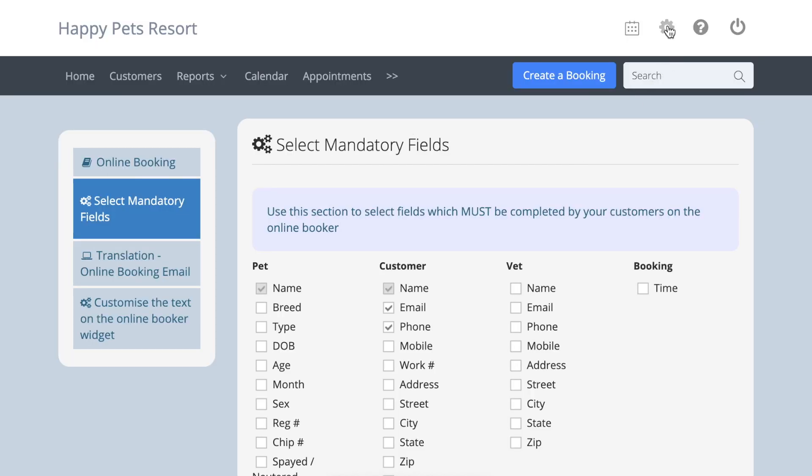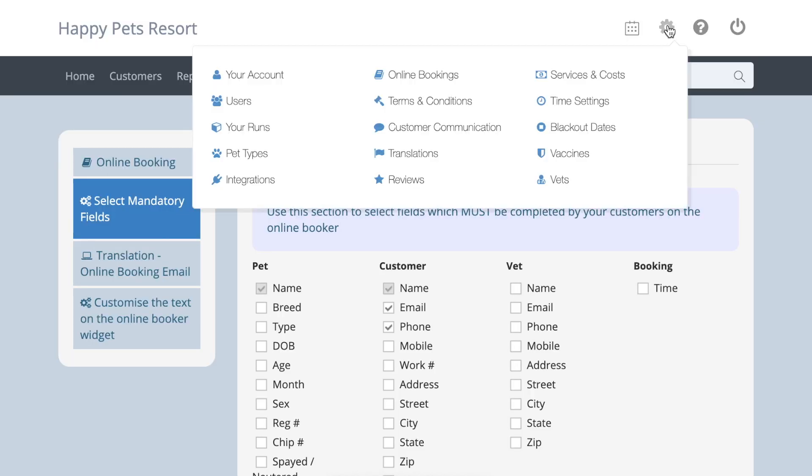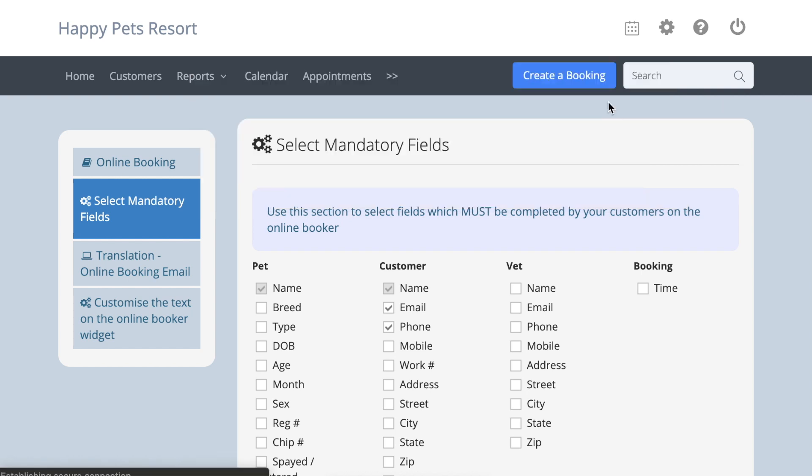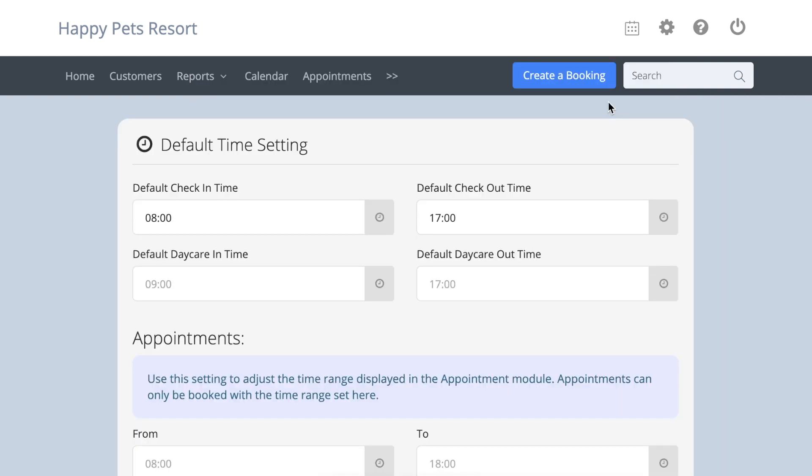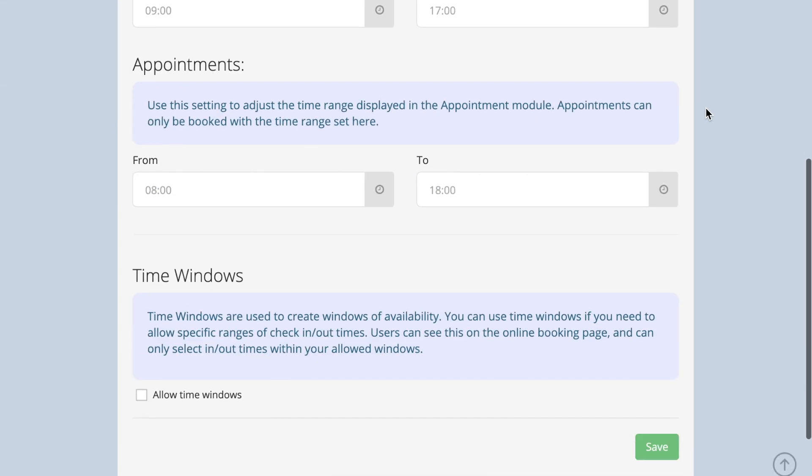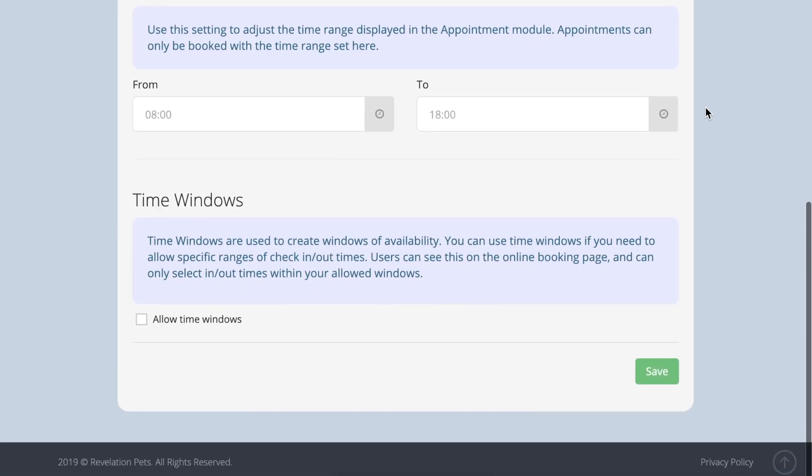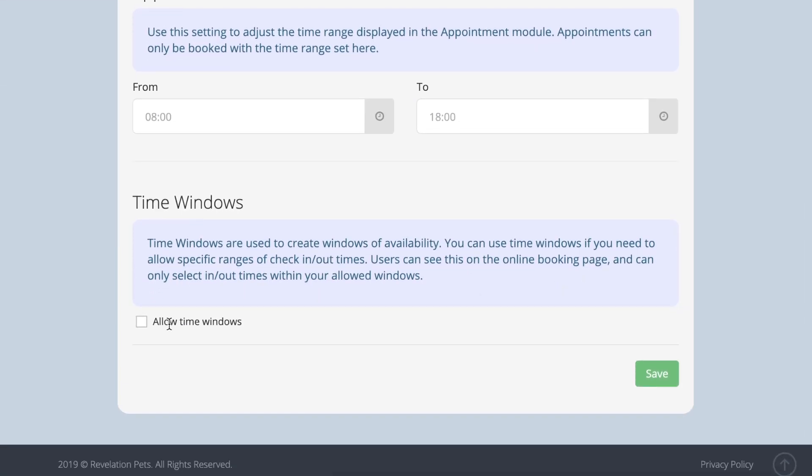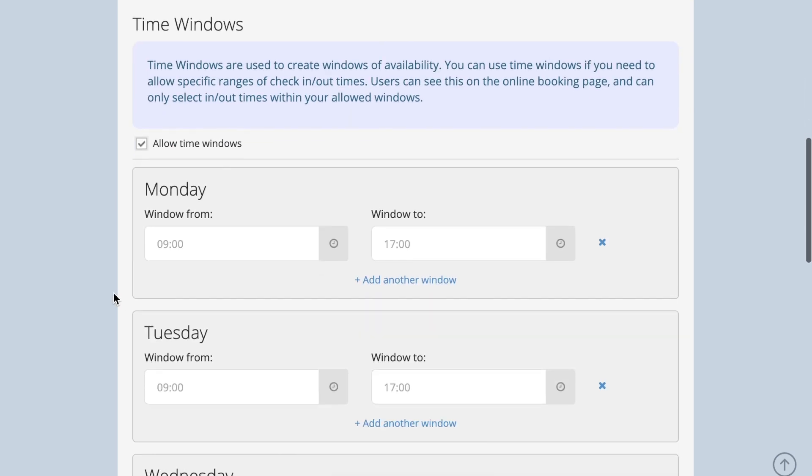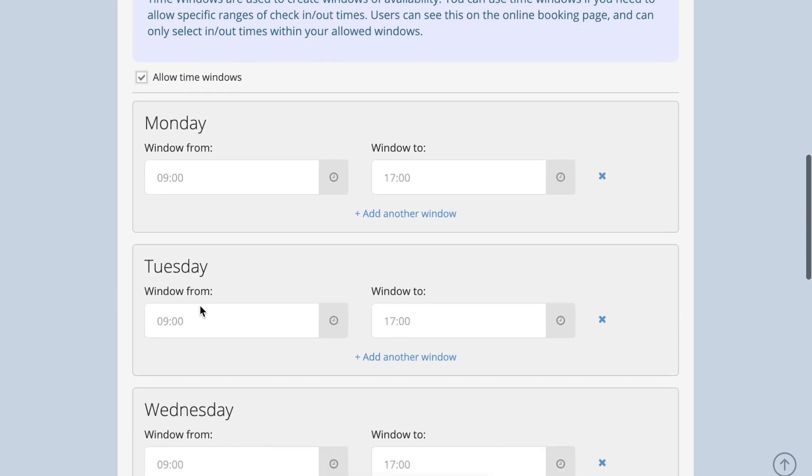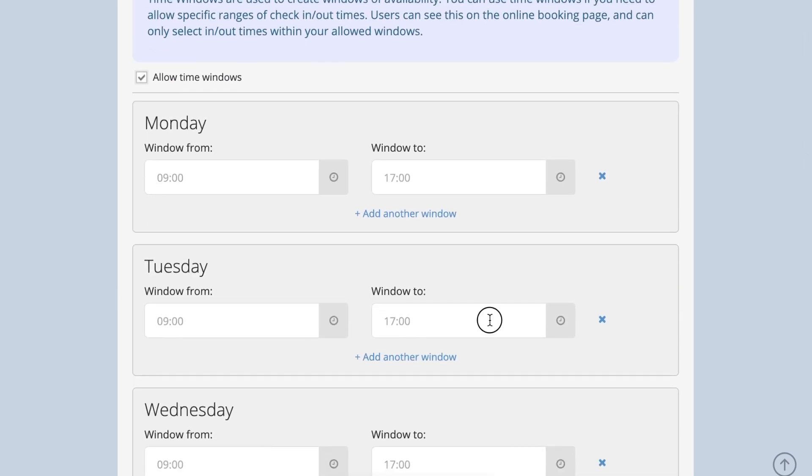If you want to limit the times given to your customers for checking their pets in and out, go to account settings, default time settings, time windows. You can set time frames here. Press save and only these time windows will be offered on the online booker.